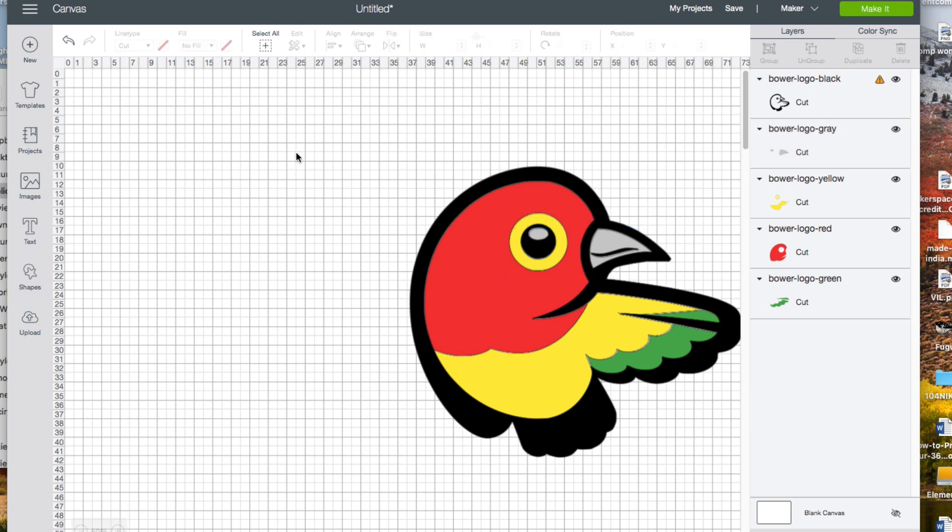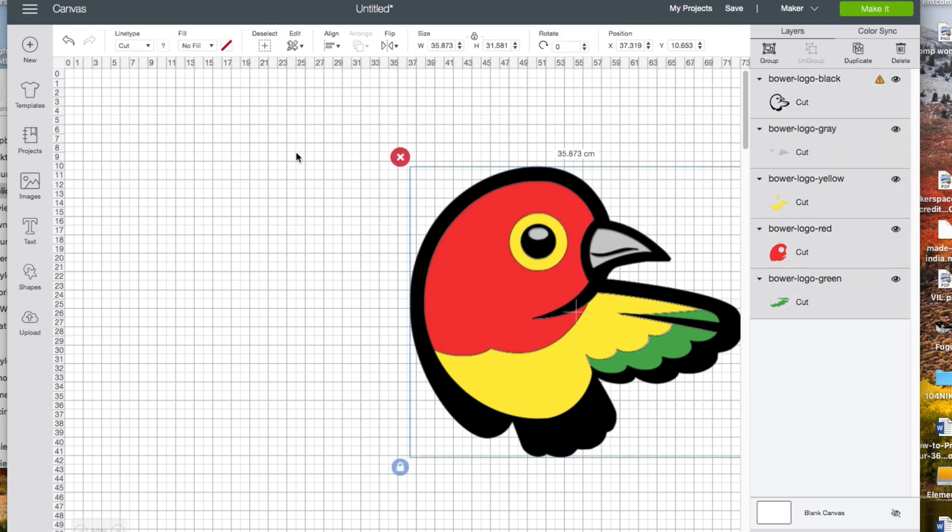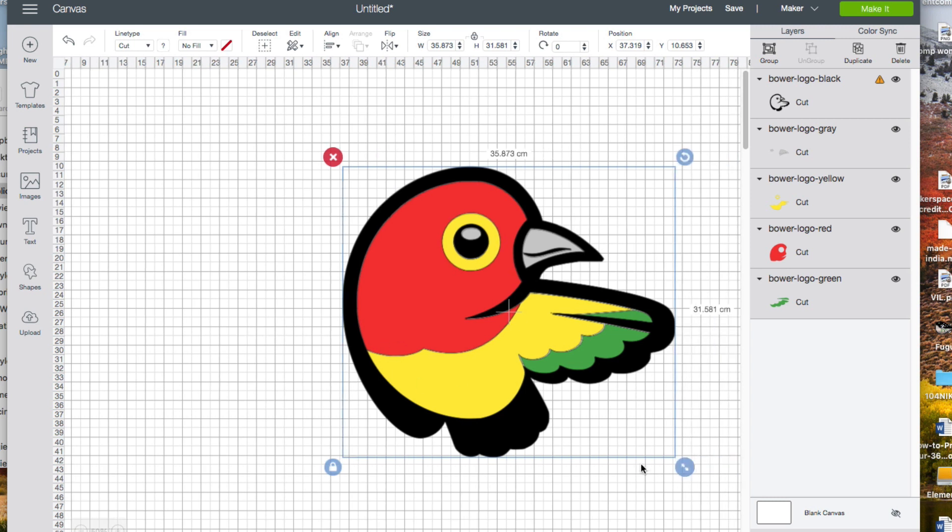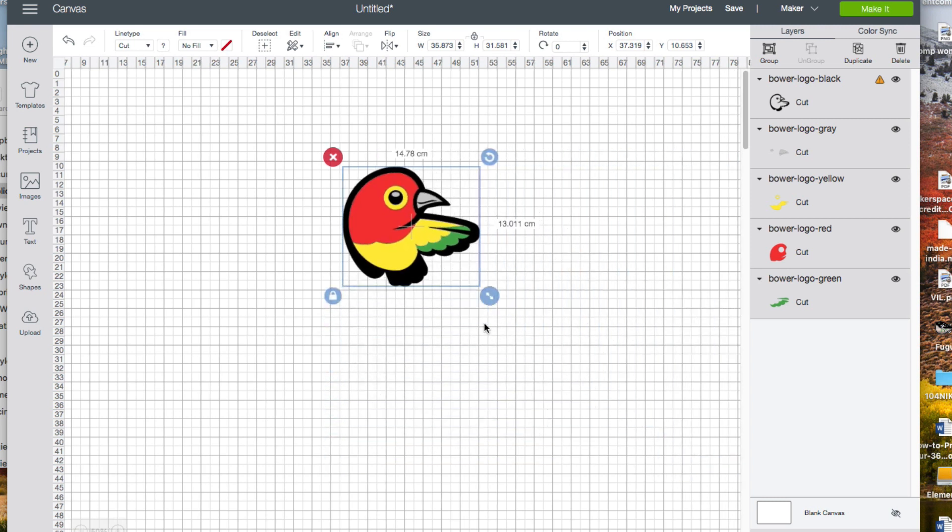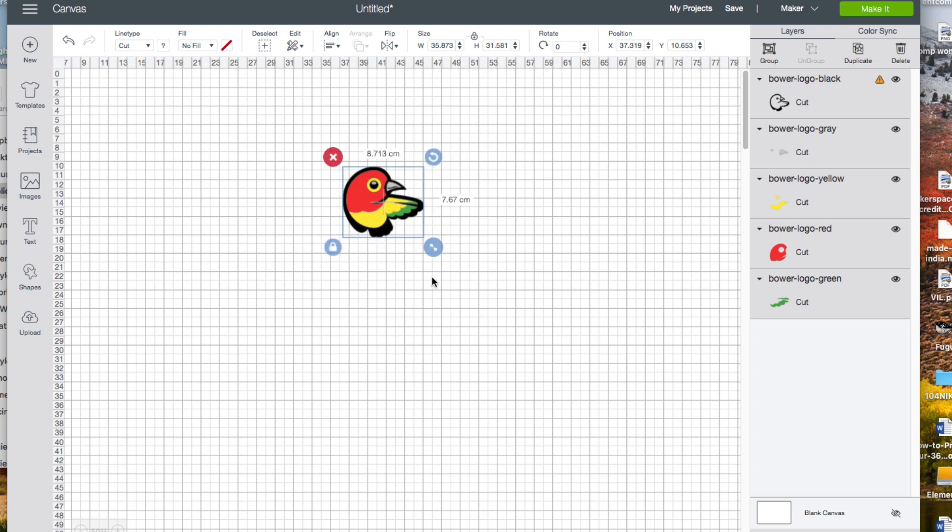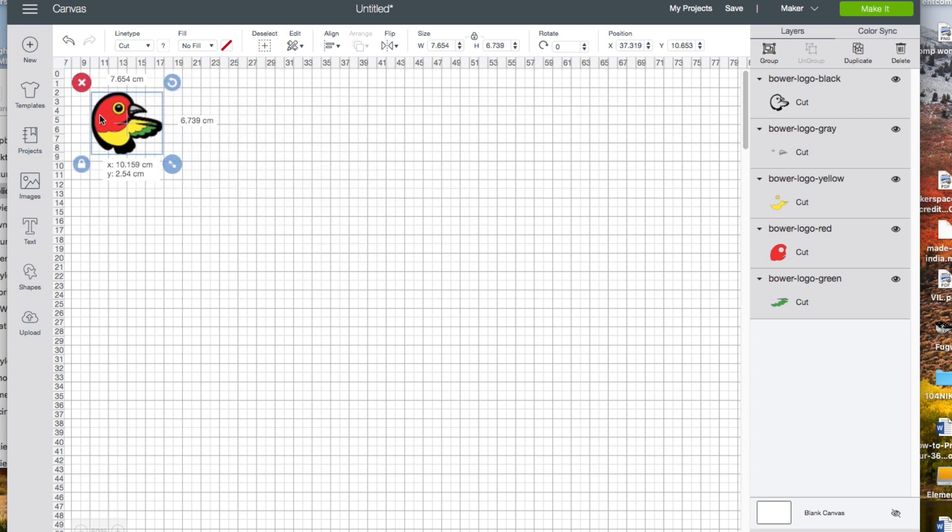My image is too large, so I'm going to select all and then drag a corner to shrink it, and move it into the upper left.